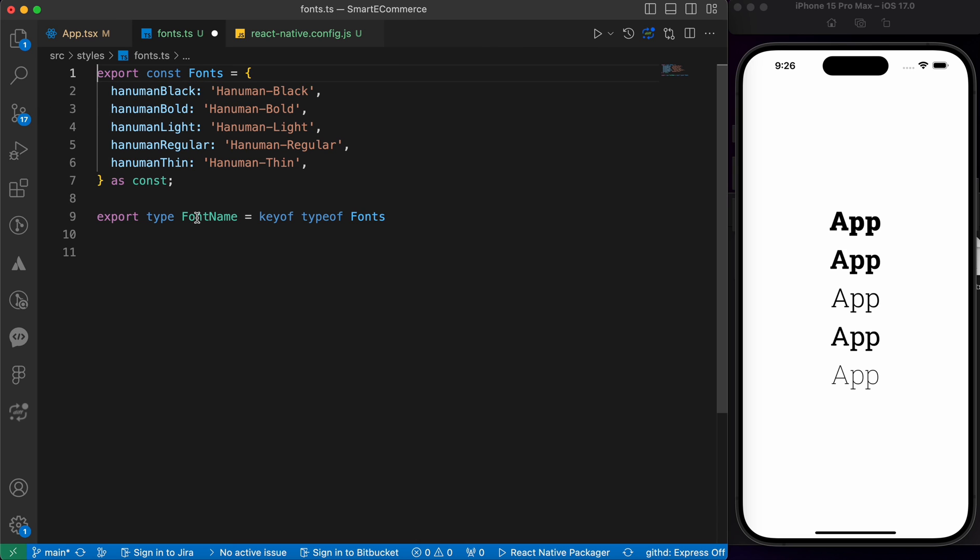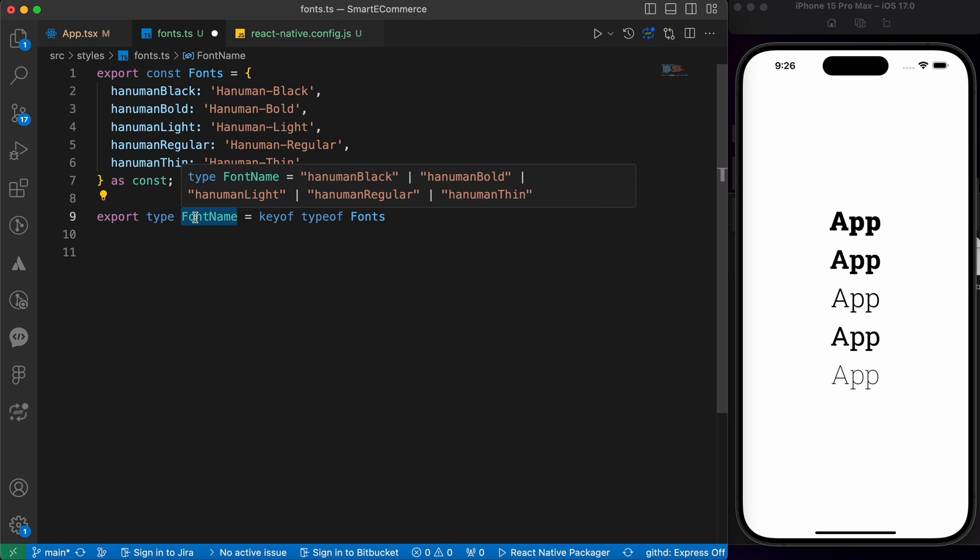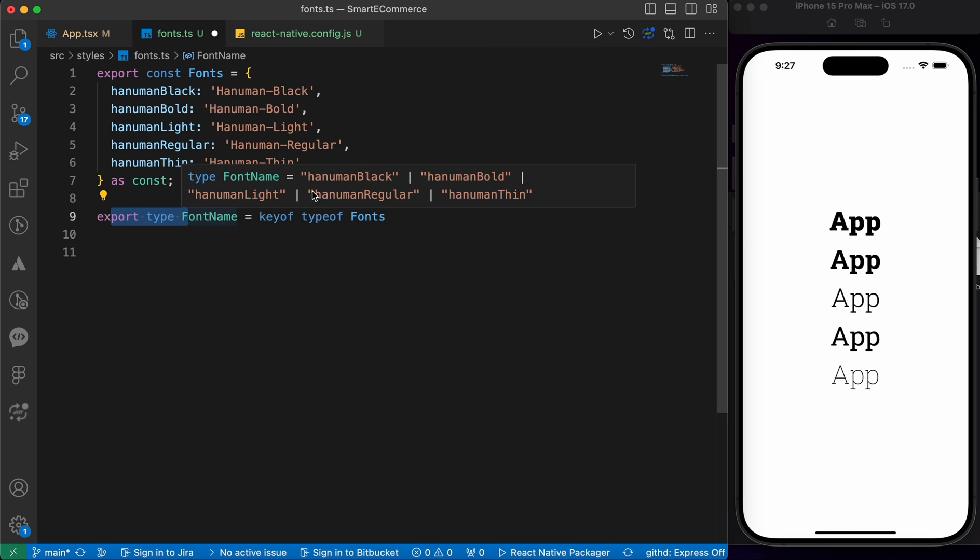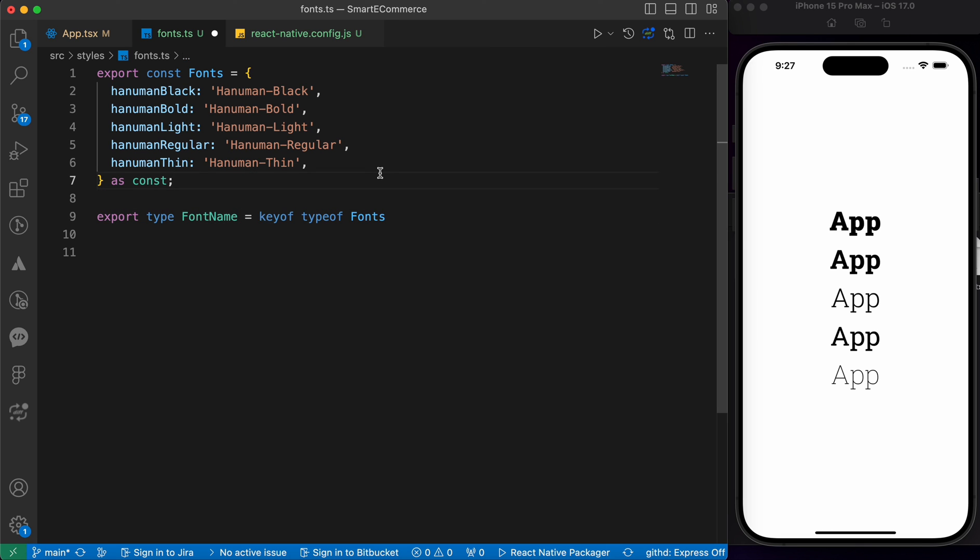This FontName is a union of all keys of the Fonts object. This ensures that whenever you use one of these font names, TypeScript will check that it's a valid font name defined in the Fonts object. That was our lesson. Don't forget to like and subscribe. Thanks for watching and see you in next lesson.